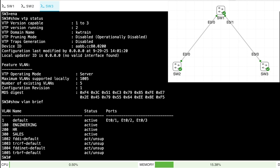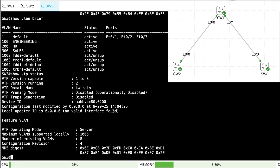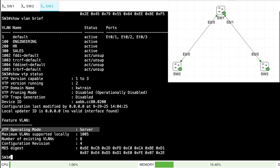On SW3, show VTP status reveals the VTP operating mode is server. With VTP version 2, there are three different modes of operation. By default, we're in server mode, and a server mode switch is allowed to create, modify, or delete a VLAN. There's also client mode — in client mode, we cannot create, delete, or modify VLANs.